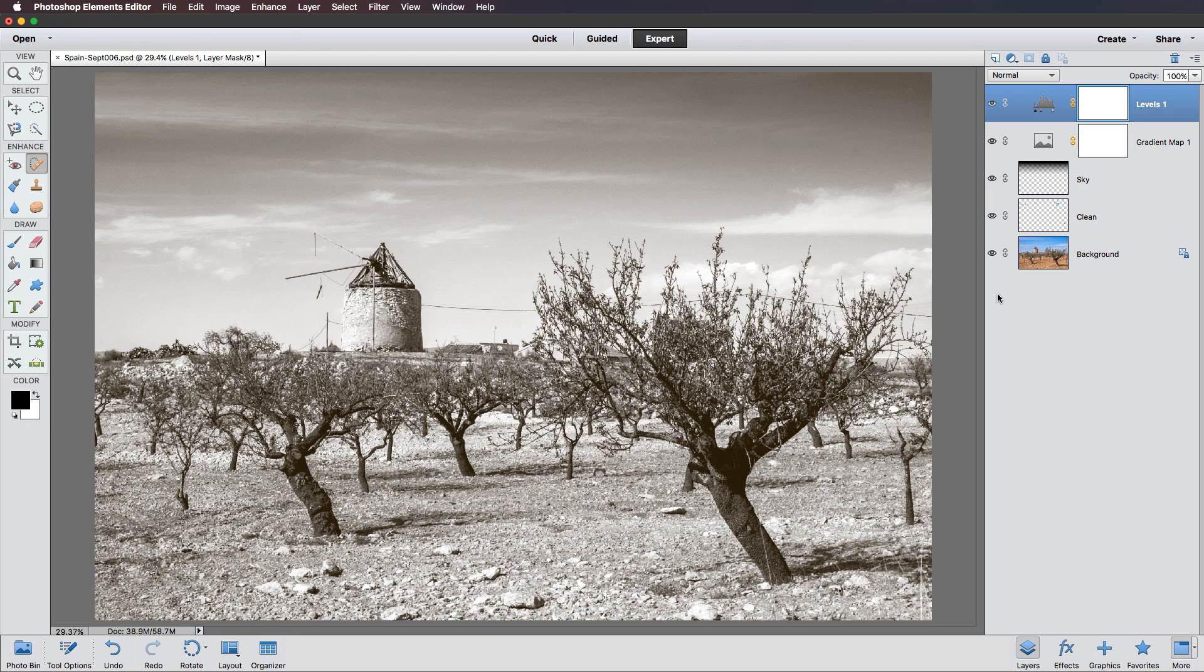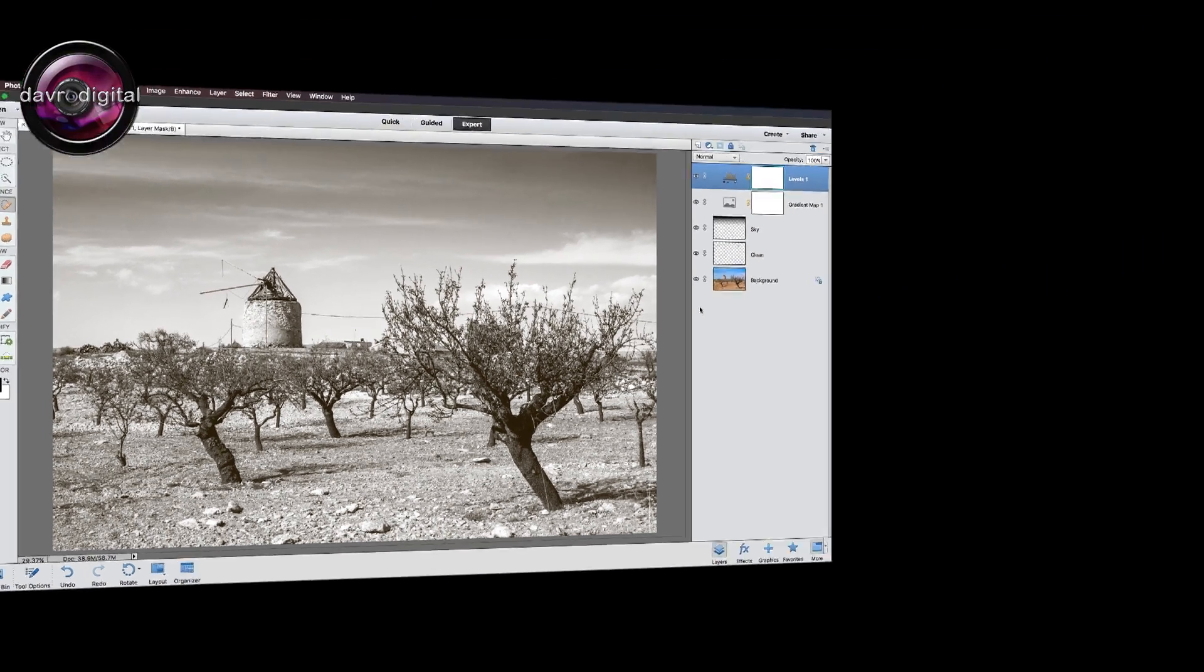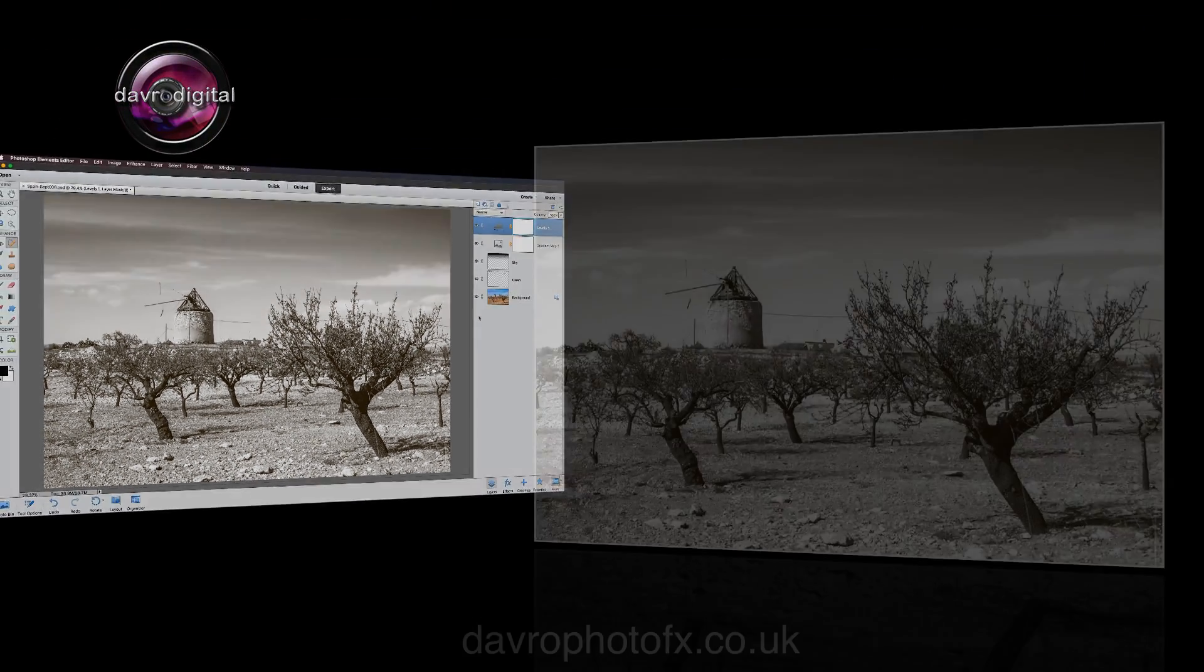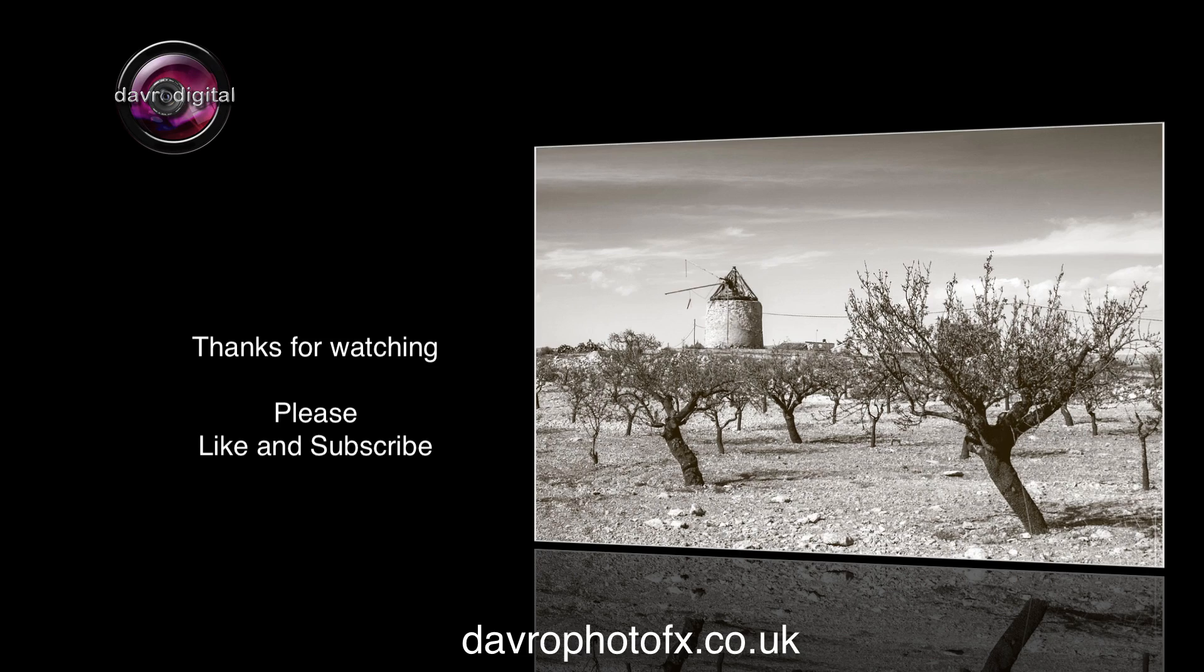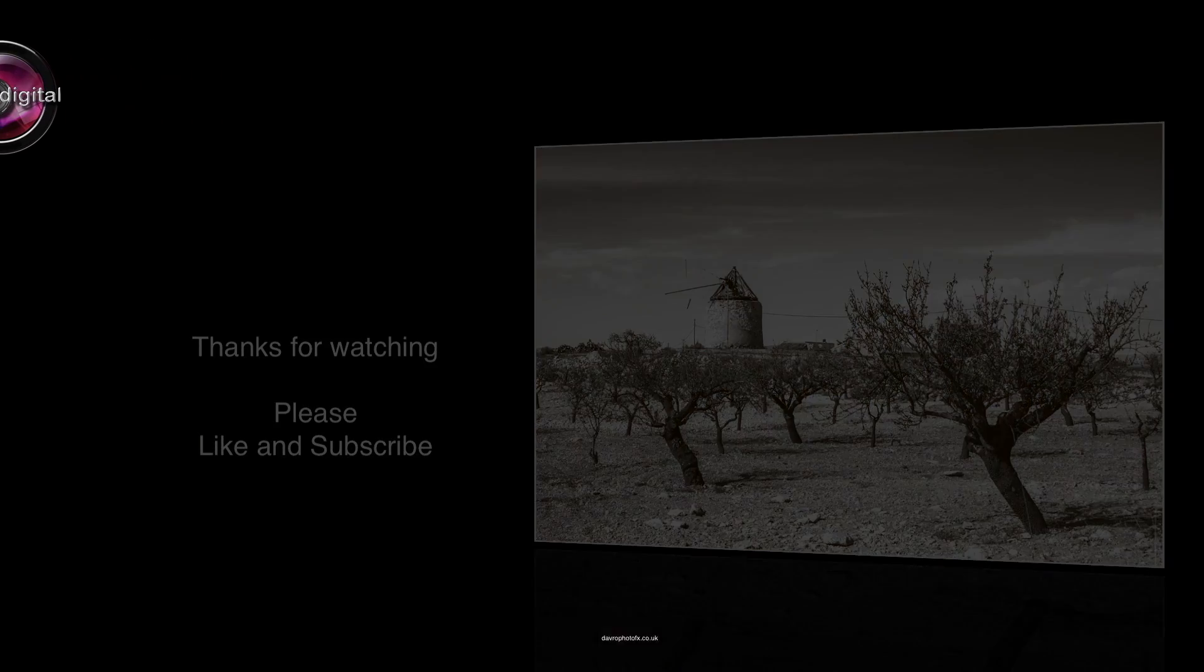I hope you've enjoyed the video. Please like and subscribe. But until the next time, it is happy imaging, and take care. Bye.